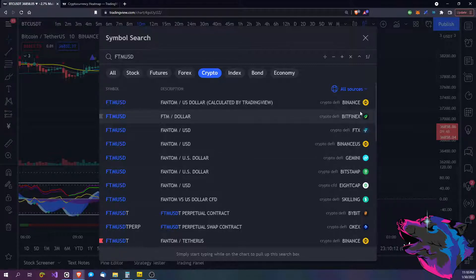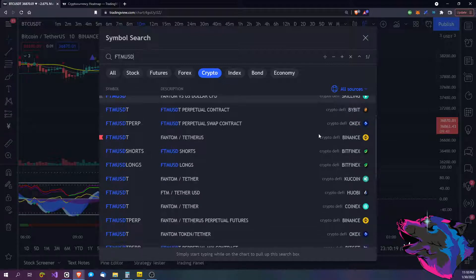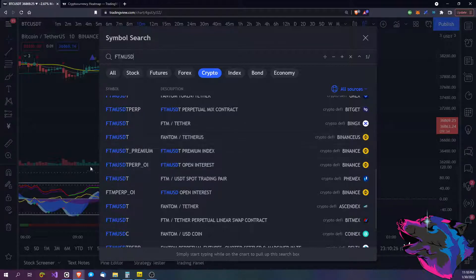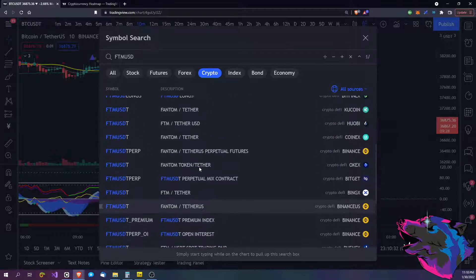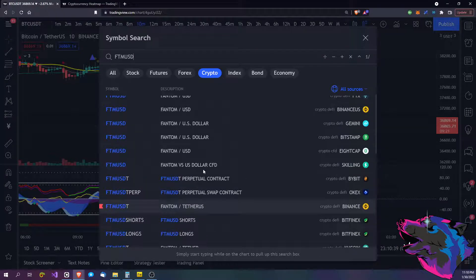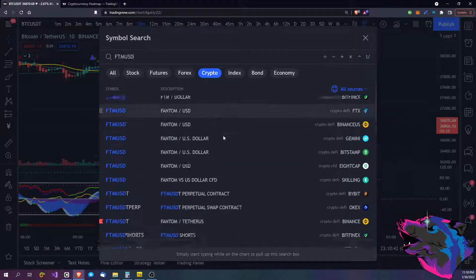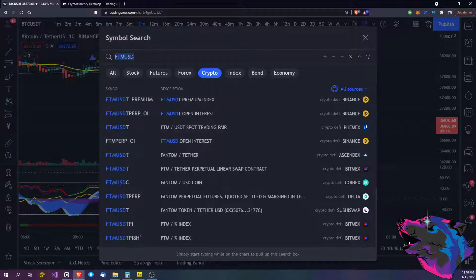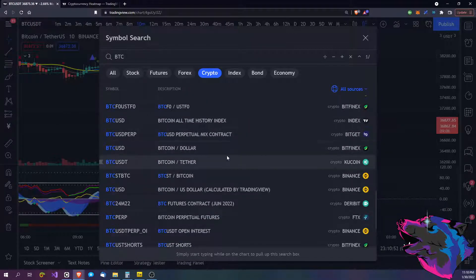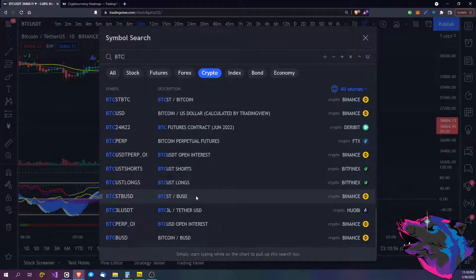Over here you're going to have the different exchanges. If you are trading on a specific exchange whether it be Binance or Bybit, any of them really. TradingView does a really good job about getting as many as they can. You'll also find some of these other ones where — premium index, open interest — some of these can be interesting if you're really digging into a specific asset, particularly Bitcoin itself. You'll also get other pairs like Bitcoin versus Ethereum, Bitcoin USD.